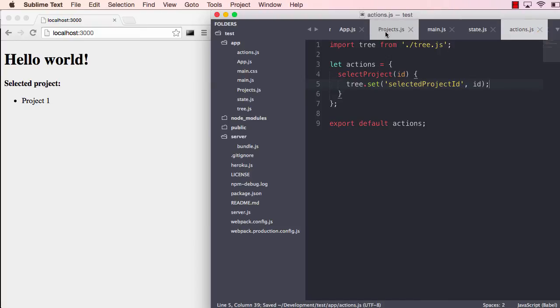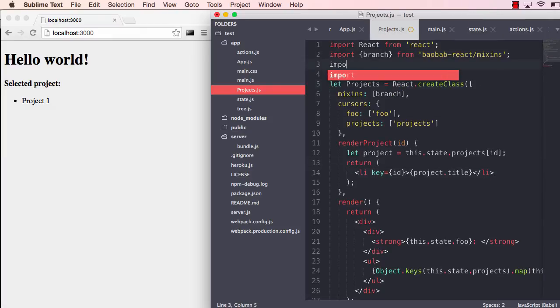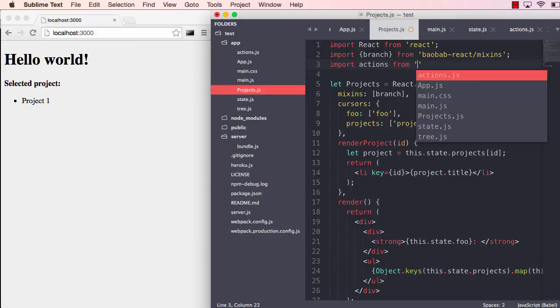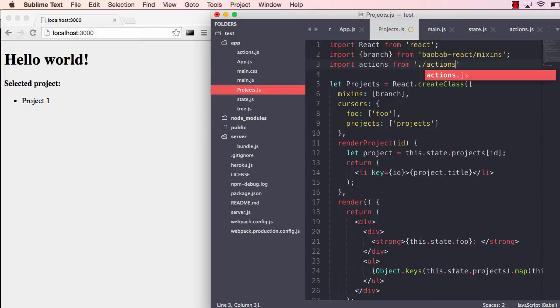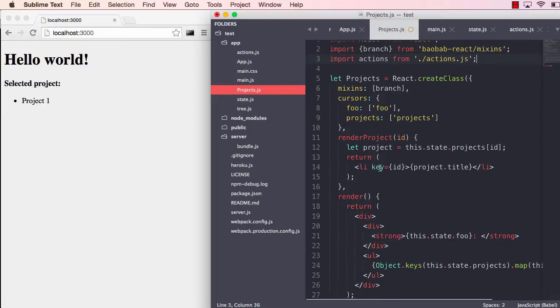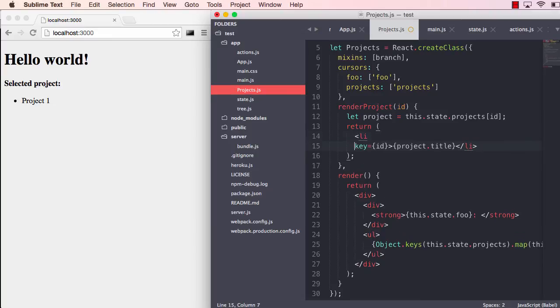So when I save that now, we can bring that action into our projects. Let's import actions from actions.